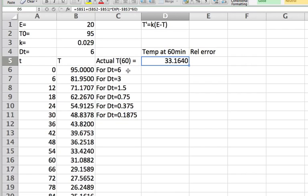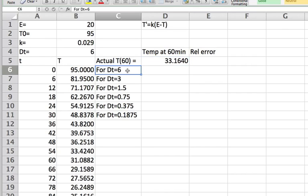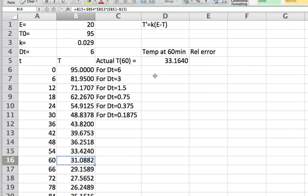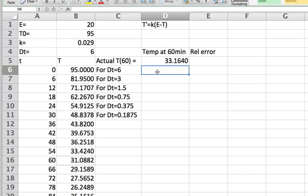Obviously because we're doing this numerically, we're approximating derivatives with finite differences so we're not going to get exactly that value. For DT equals 6, we go down to the 60 row and we see the value here is 31.0882. I'm going to copy that and paste it up here, but I'm going to use paste special so that as I change the spreadsheet the number here does not change.